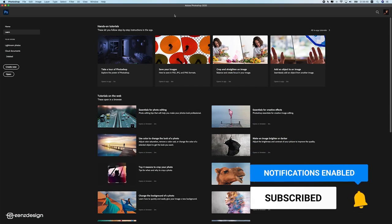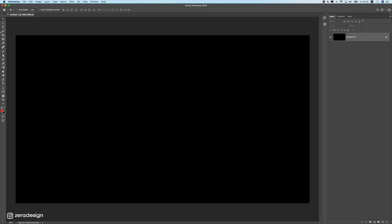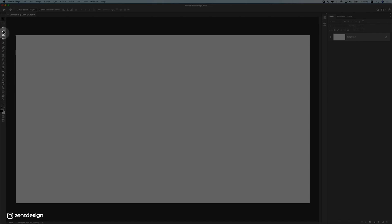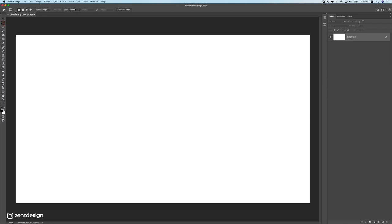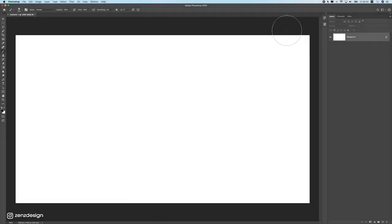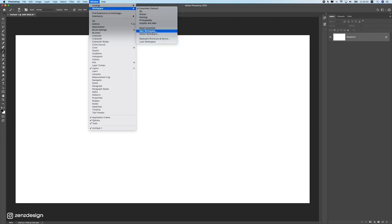Let's open up Photoshop and look at the interface. This is the start screen from the latest version — yours might look a little different if you have an older version, but that's fine. On the left side we have the tools, and once you select a tool you get the options toolbar. On the right side we have our palettes, and at the top we have the file menu.